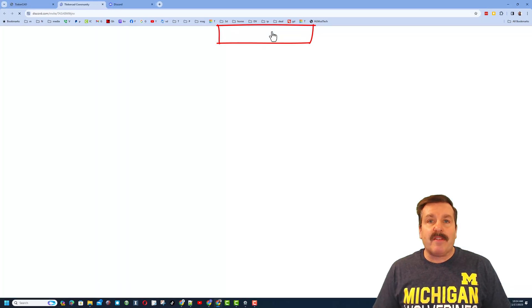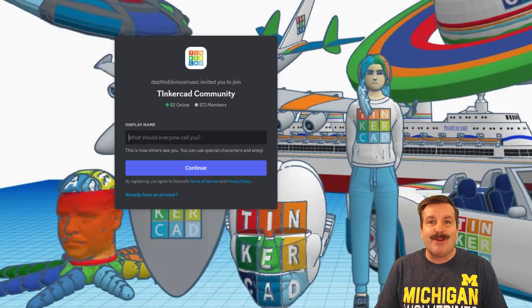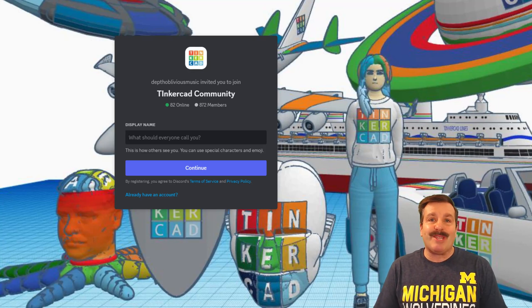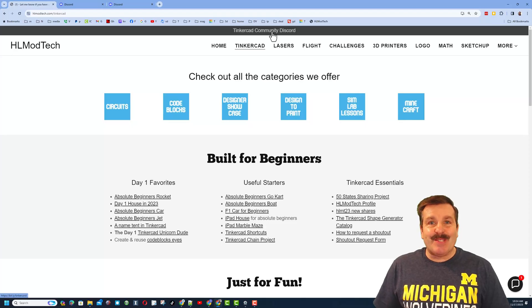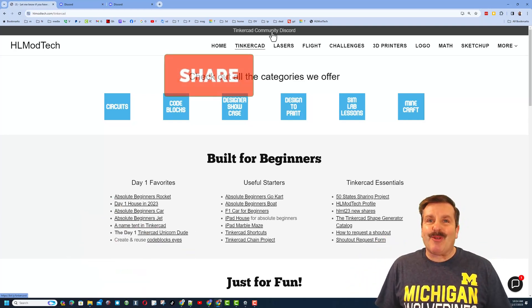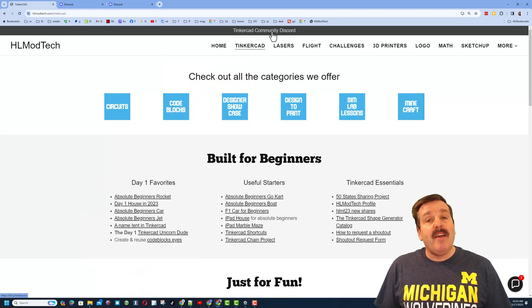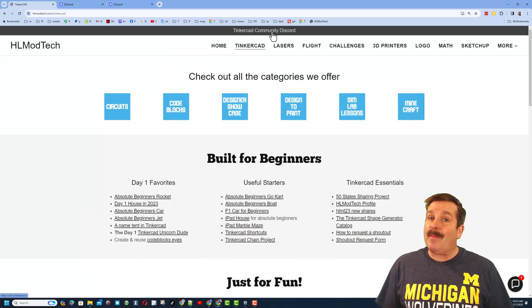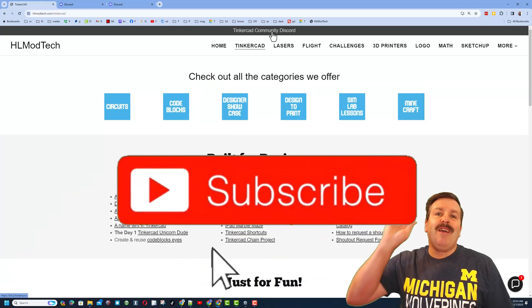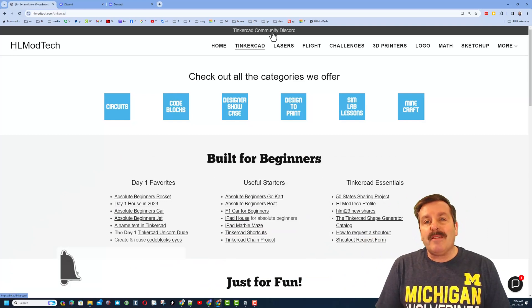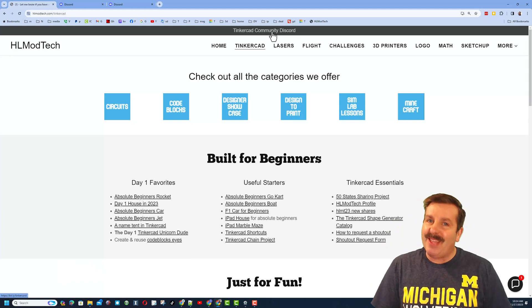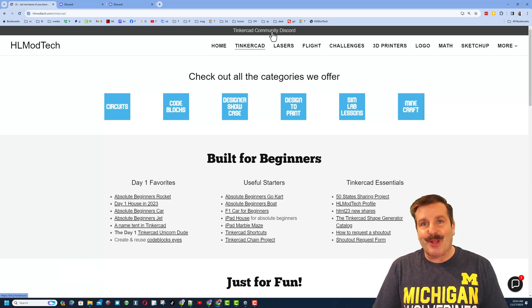At the very top you'll also find the link to the Tinkercad community Discord — there are a boatload of members and it's a fantastic place to talk everything Tinkercad. Finally, if you enjoyed the video please give it a like and hit that share button so more people can learn about HLModTech. Leave a comment down below, and if you haven't subscribed yet, smash that subscribe button and hit the notification bell to be the first to know when there's a brand new video. Thanks for watching, have a great day!